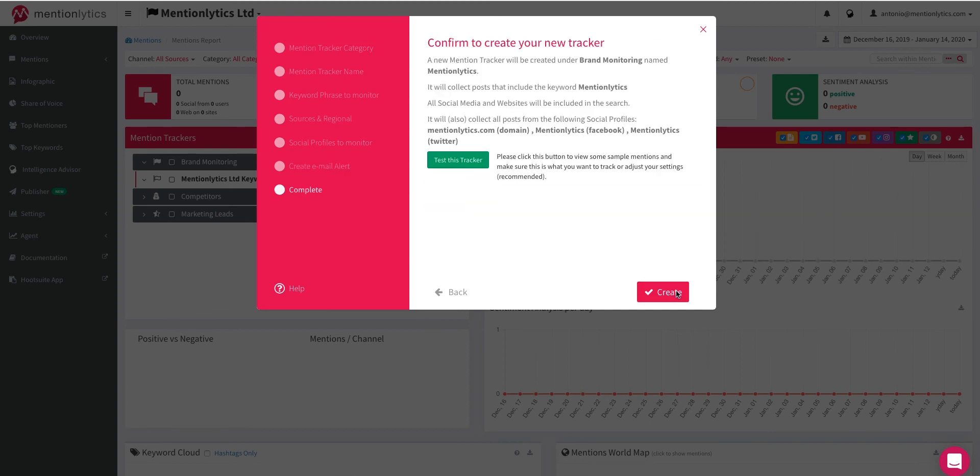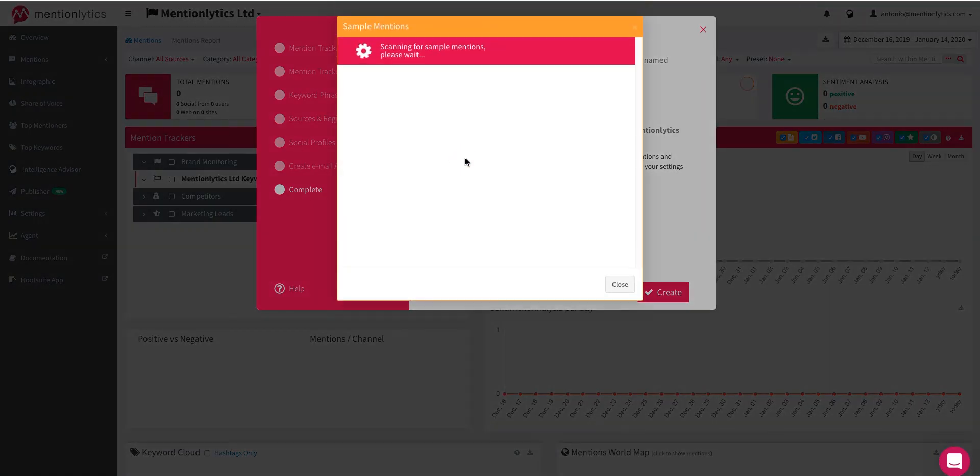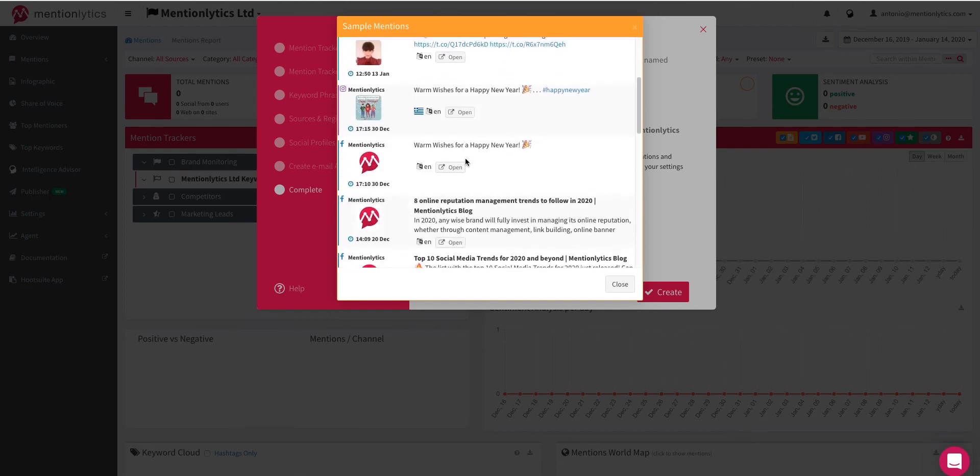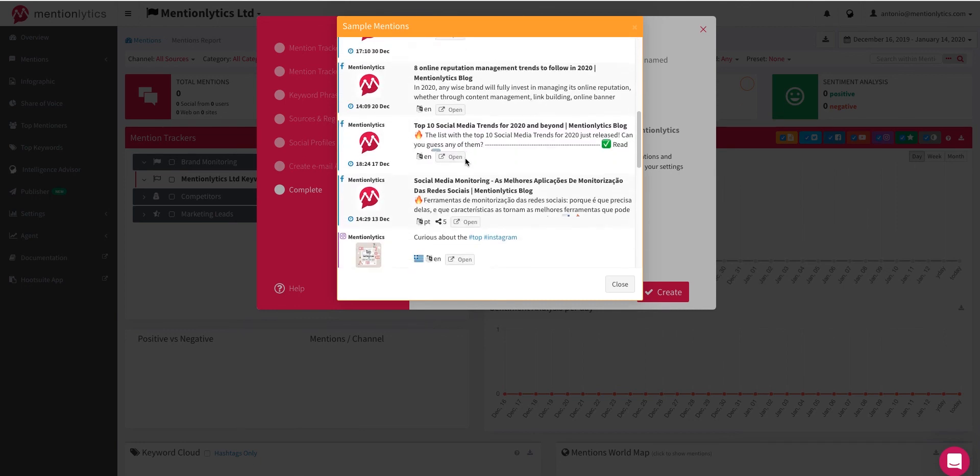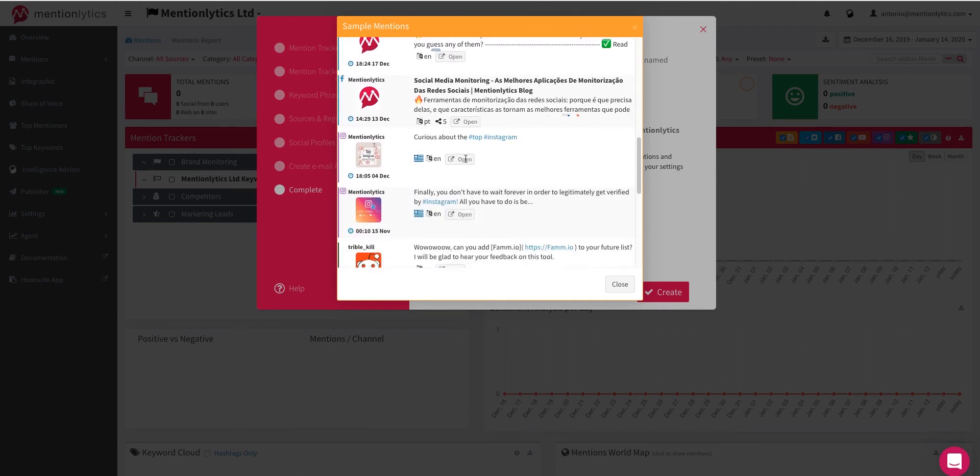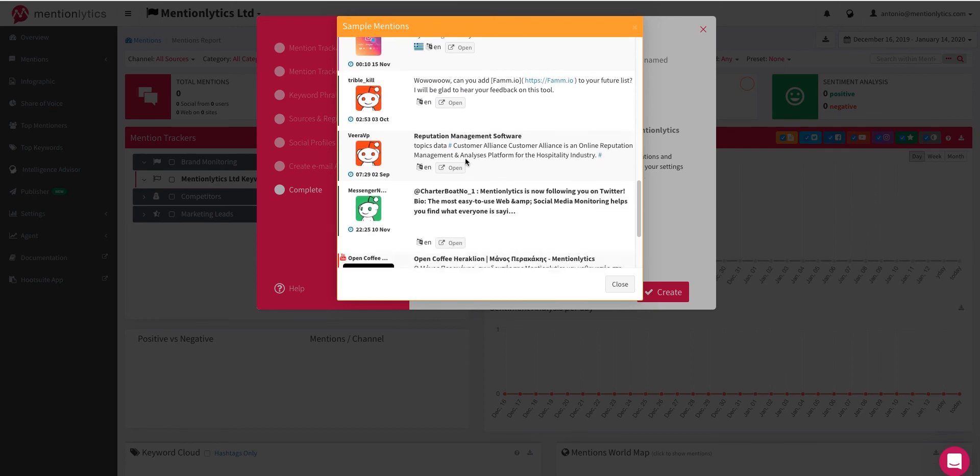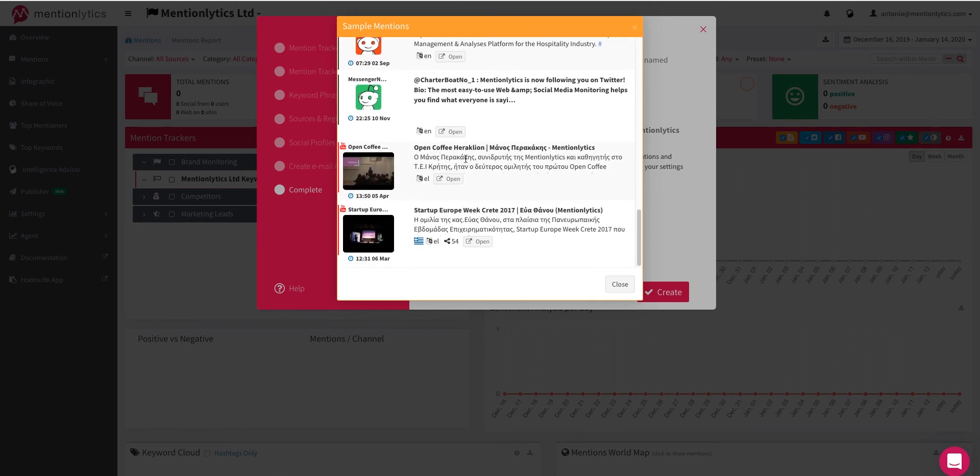Before creating your new keyword, you can test it. In this way, you can go back and apply any changes if the sample results do not meet your requirements. You can always create the new keyword without testing it.